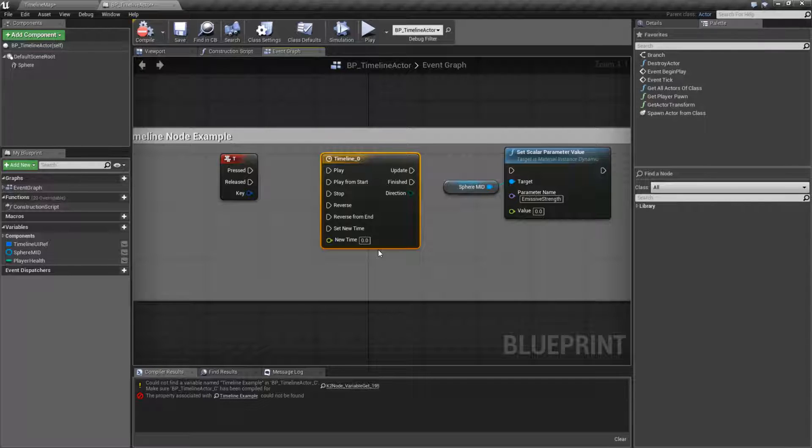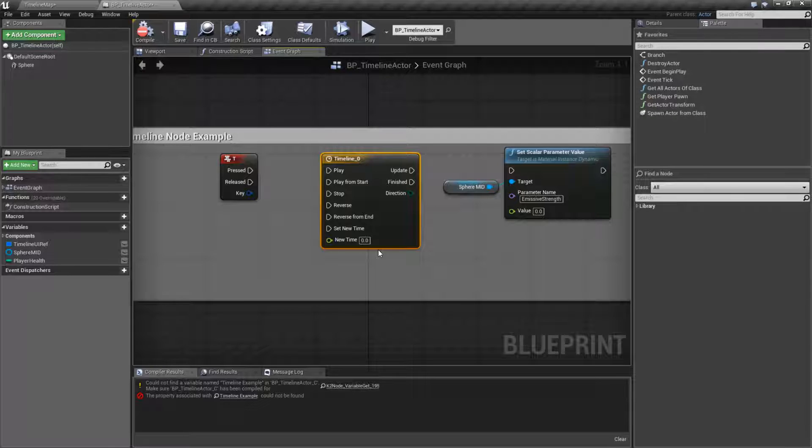So your timelines are probably only going to work in your base blueprints, not inside of objects and widget blueprints or UMGs.